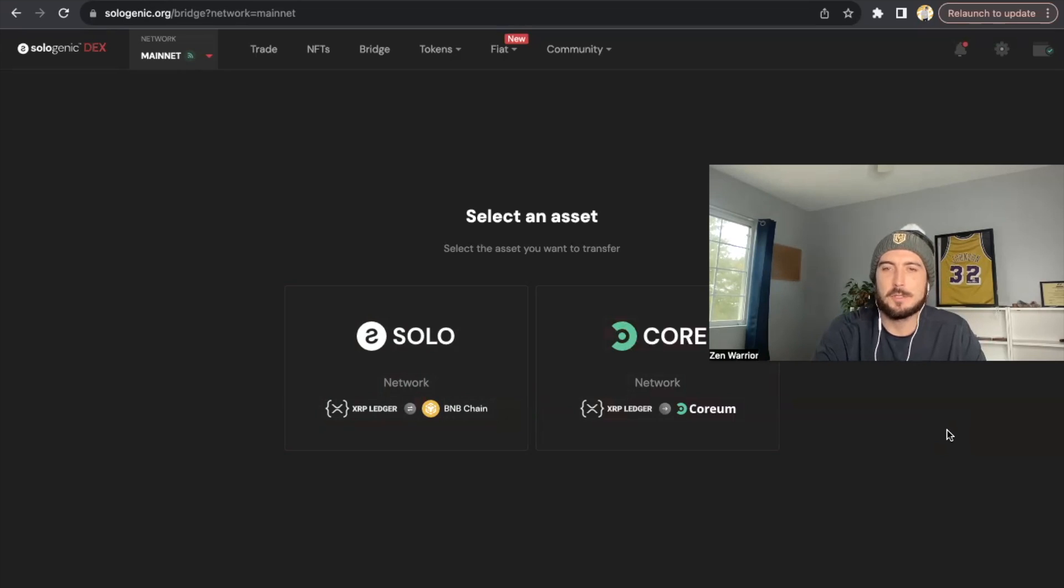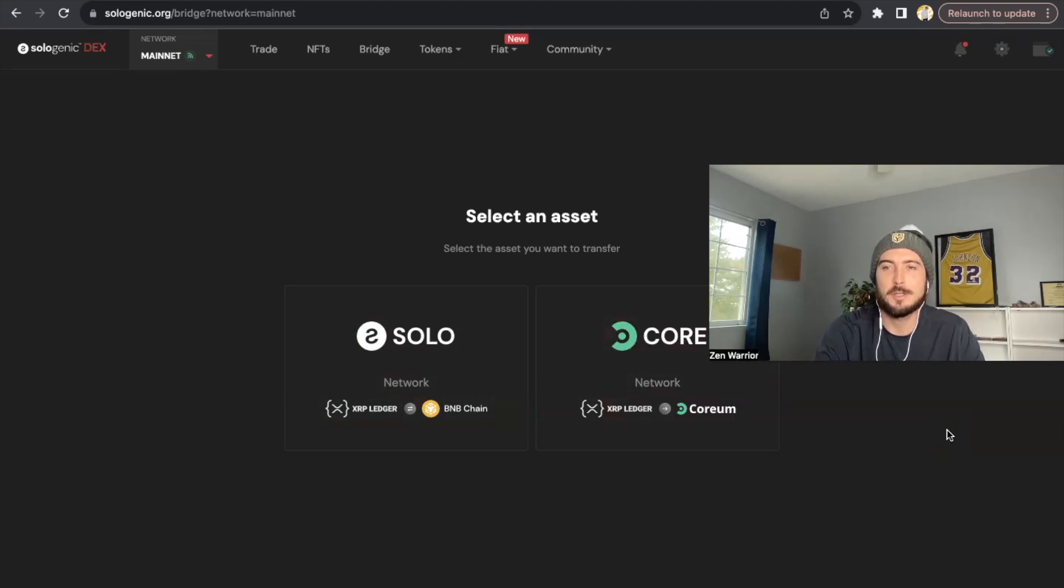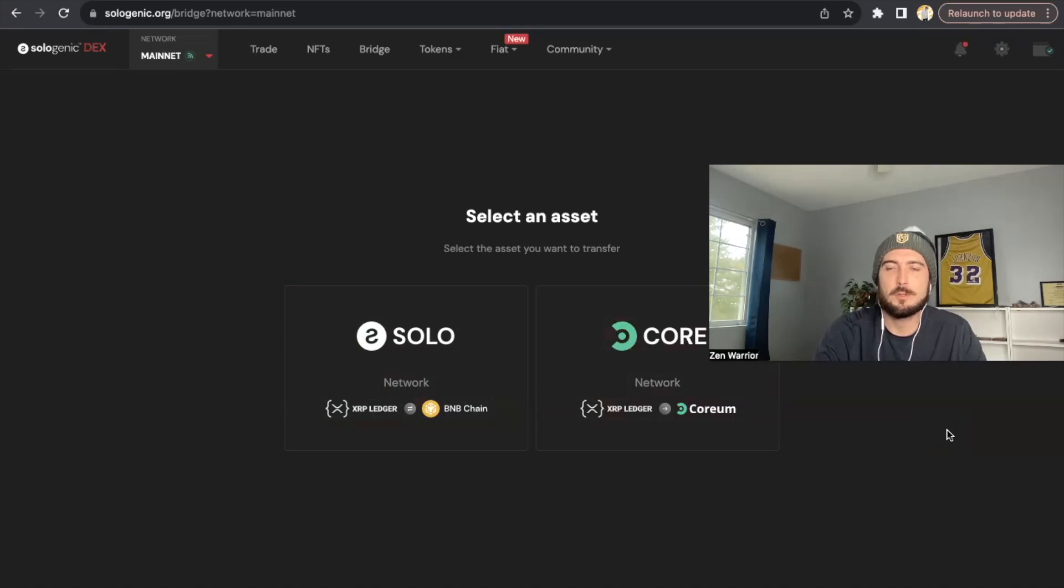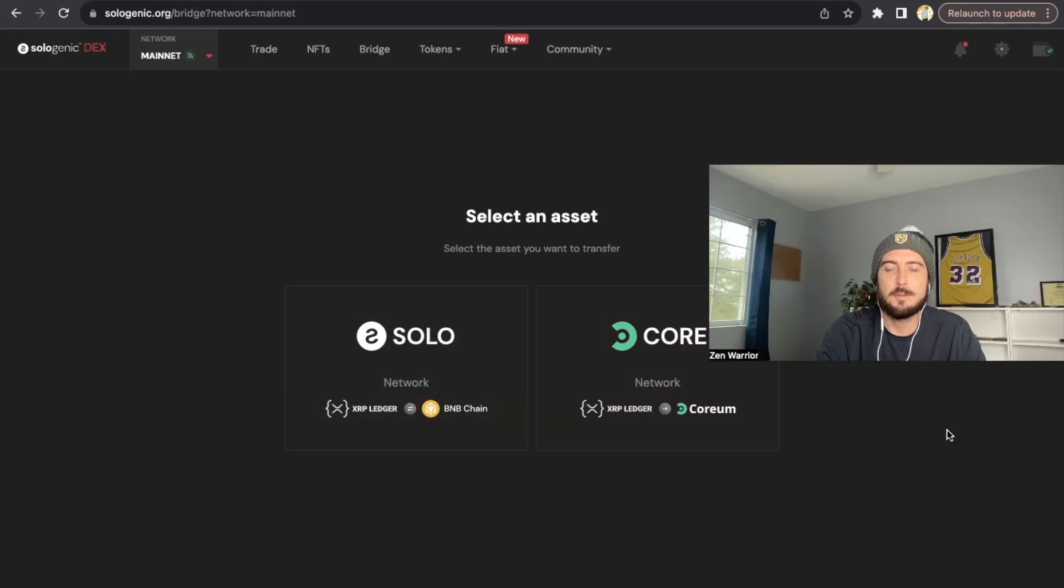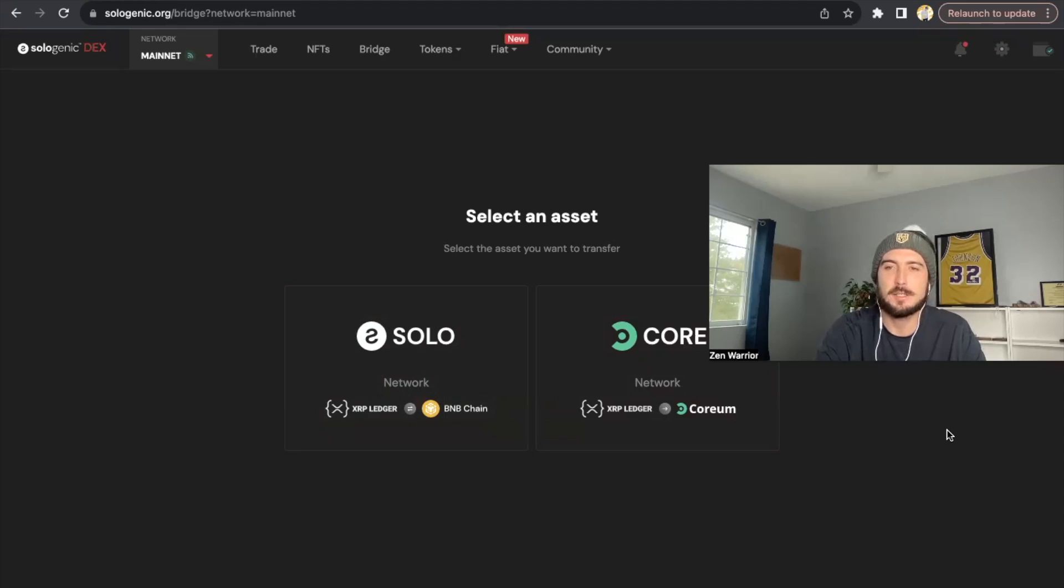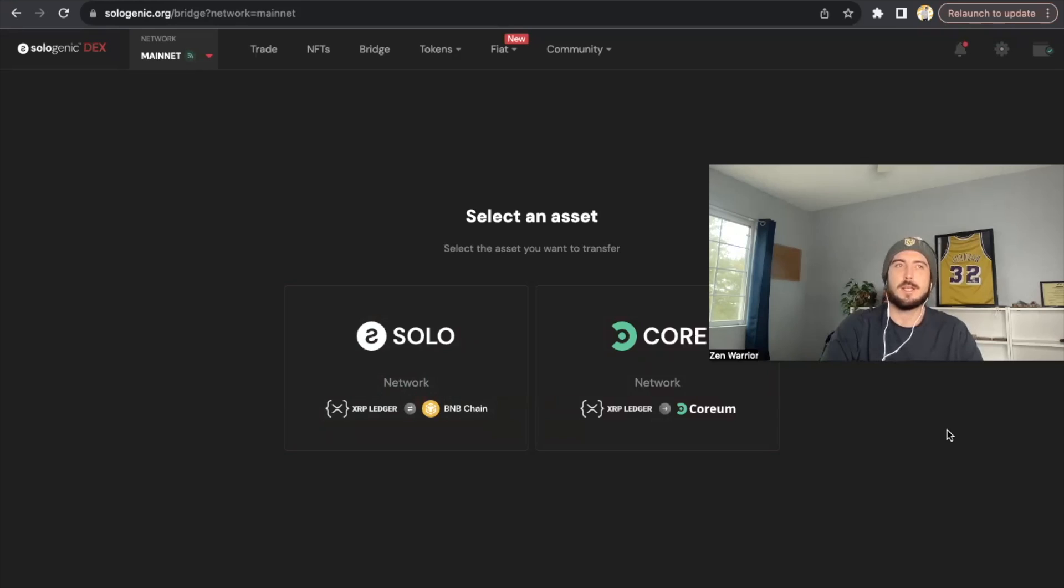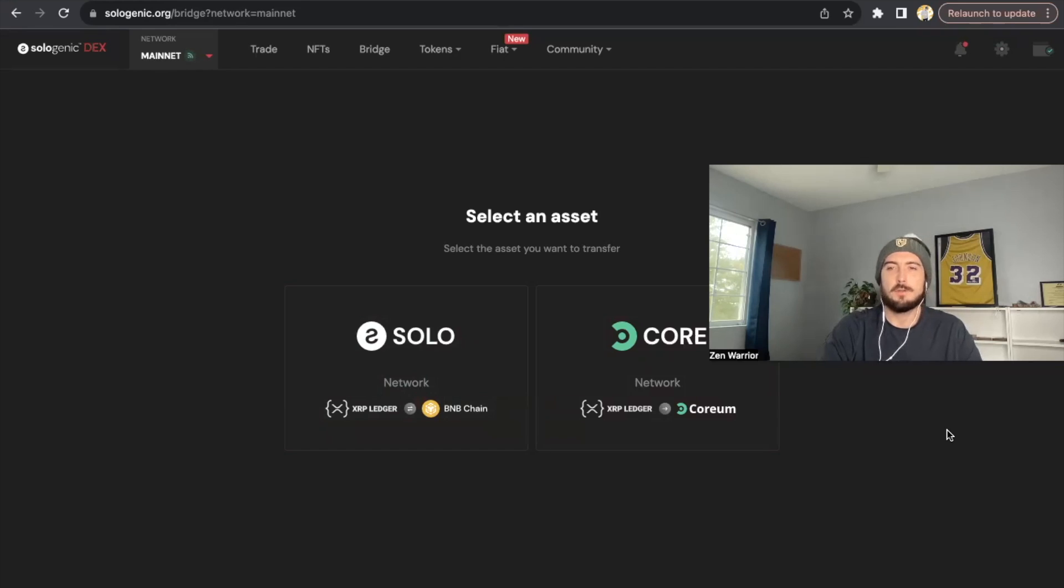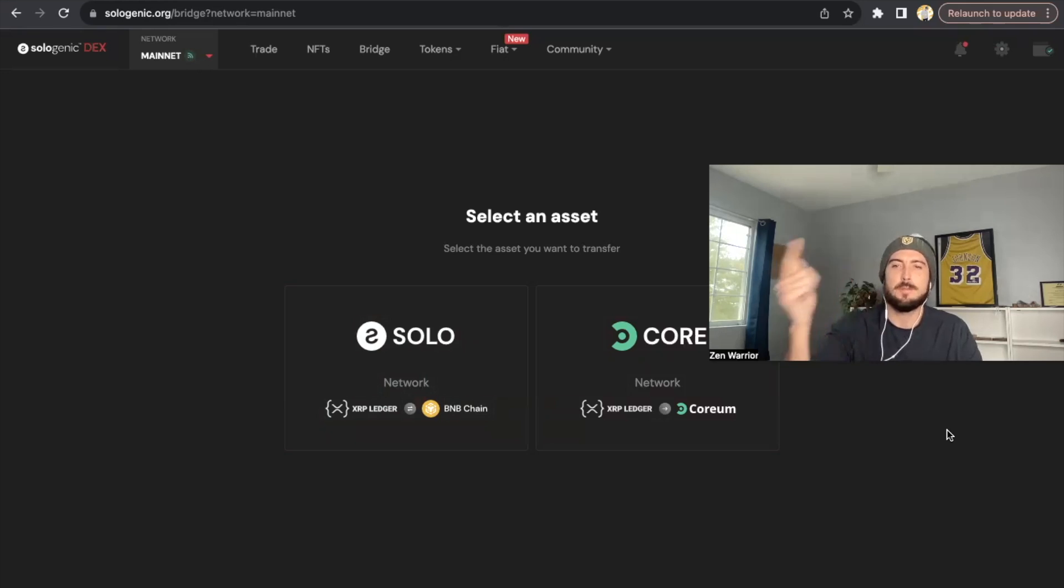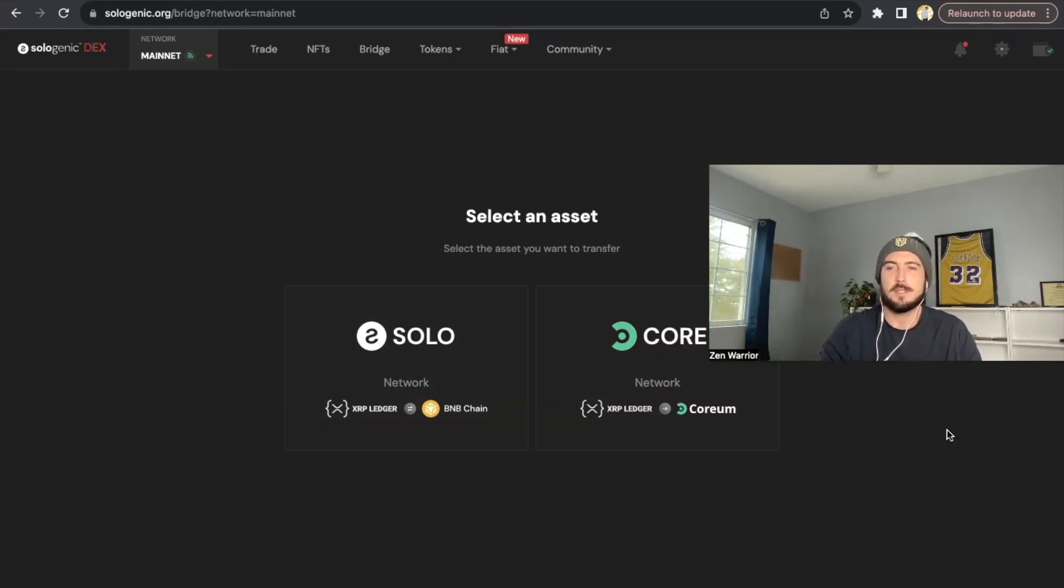IBC ecosystem. IBC currently has 107 blockchains connected to it. So once you're able to bridge solo to IBC ecosystem, you're going to have solo be available on 107 different blockchains and it'll make it more and more scarce. So it's going to bring great utility to these XRPL assets because just like David Schwartz prediction of 2024 is saying that interoperability is going to really kick off in 2024.